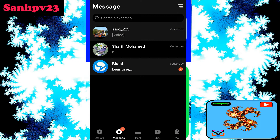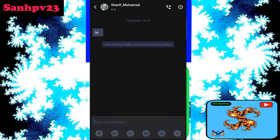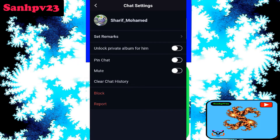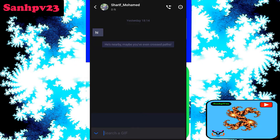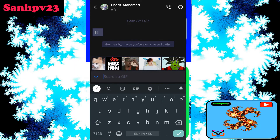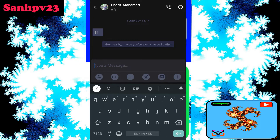Next, click on Message. Click on the user which you want to message. Then click on Video Call at the top. Profile details, mute, report, and block options are available. You can type a message and also send GIF files and smiley options.